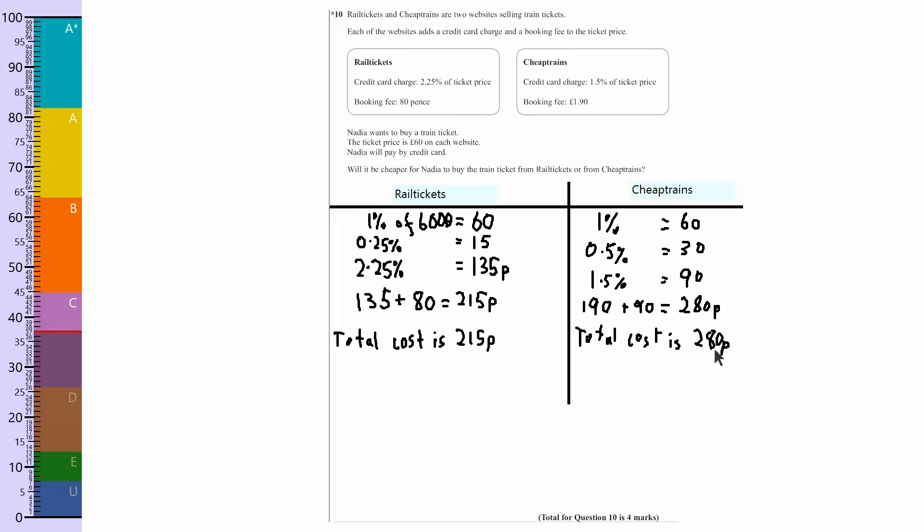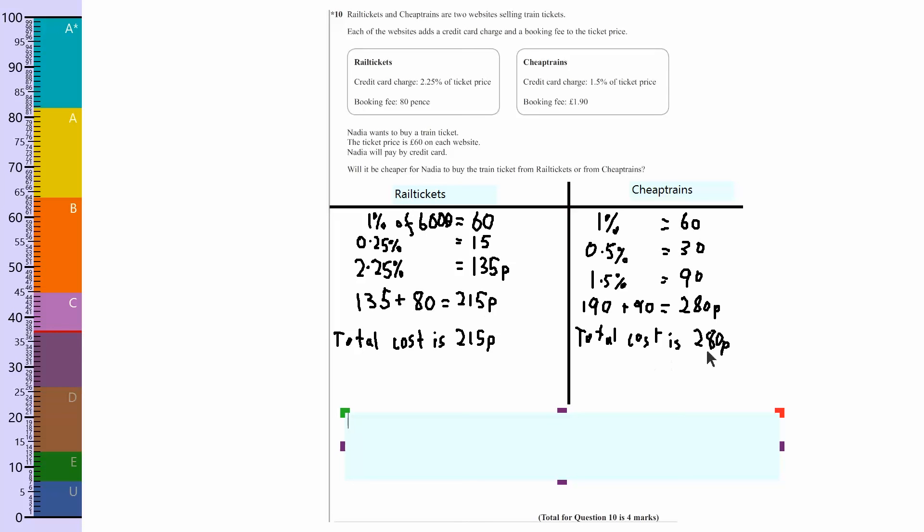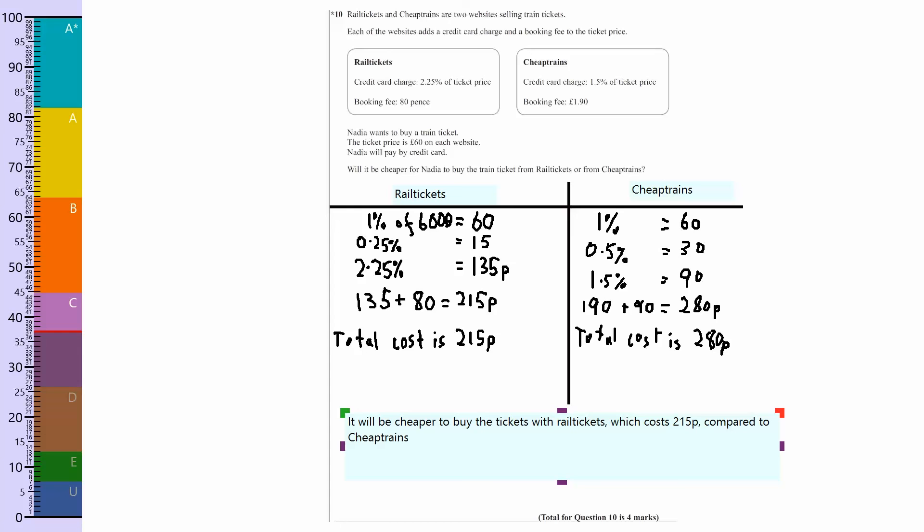Now switch back to the typing for my final conclusion. So I want to write down something that sort of summarizes what I've worked out. It says will it be cheaper to buy the train ticket from rail tickets or from cheap trains? So looking at this, 215 pence for rail tickets or 280 pence for cheap trains. So it will be cheaper to buy the tickets with rail tickets, which costs 215 pence compared to cheap trains, which costs 280 pence. And I should put rail tickets with a capital R because that's the company, and put a full stop at the end.